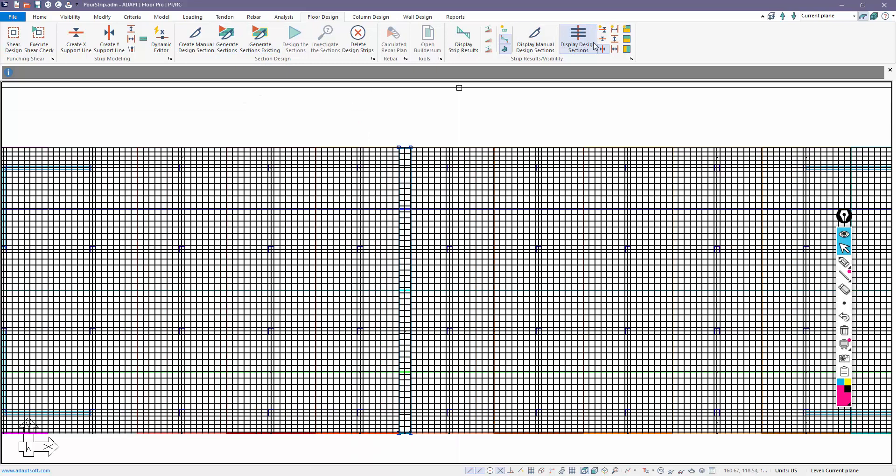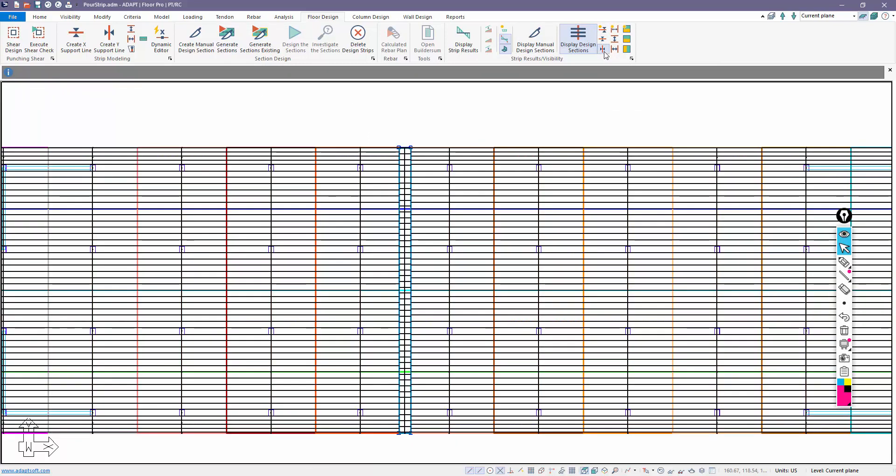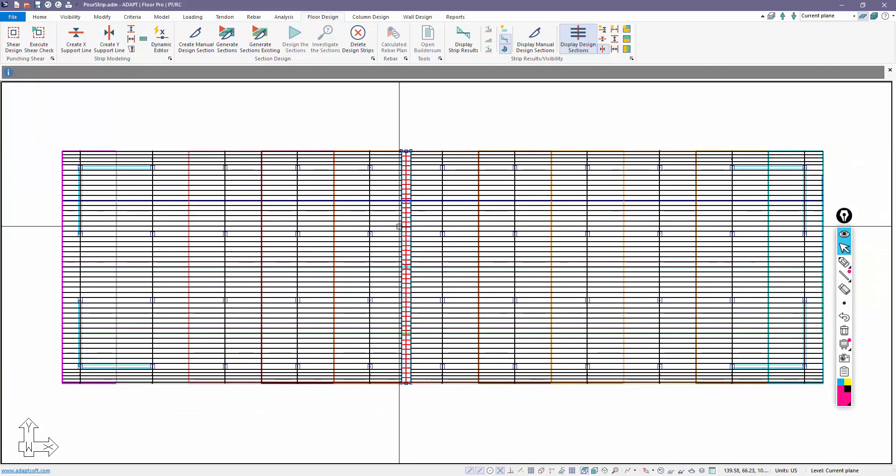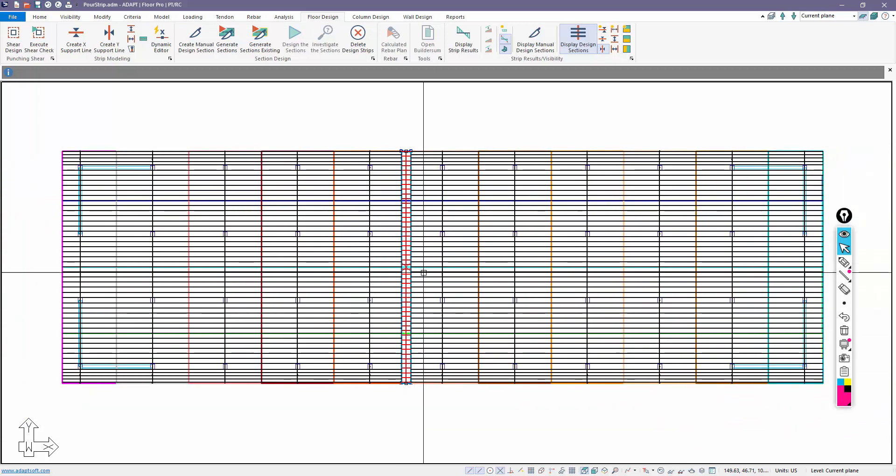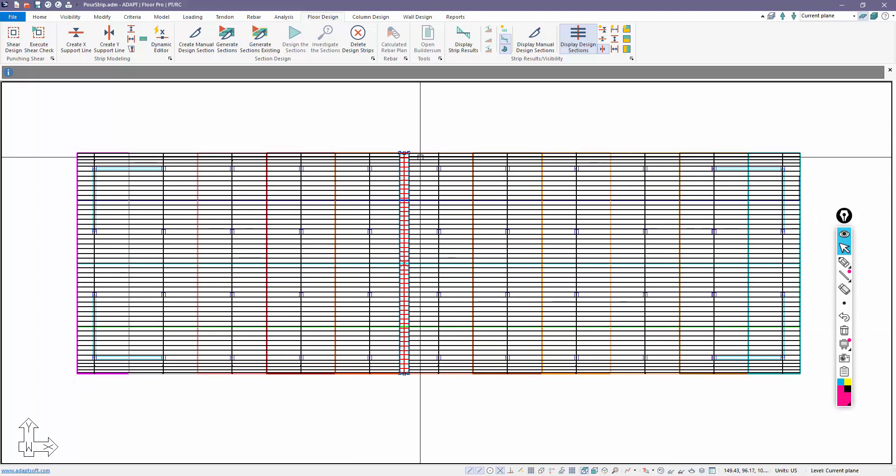Now we get strips inside of the support line along the strip path. So this is how we would model that type of a condition.